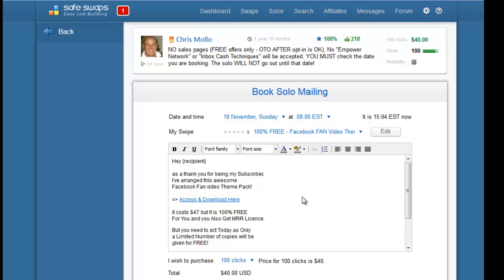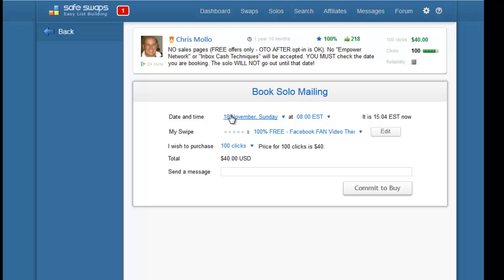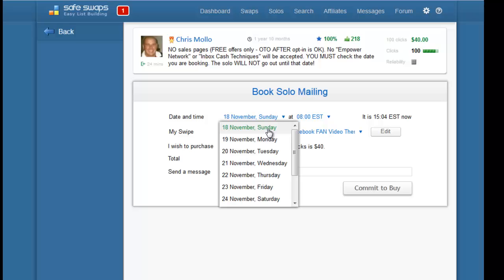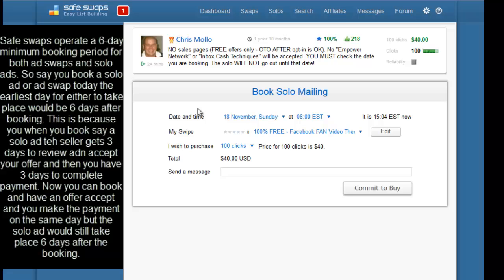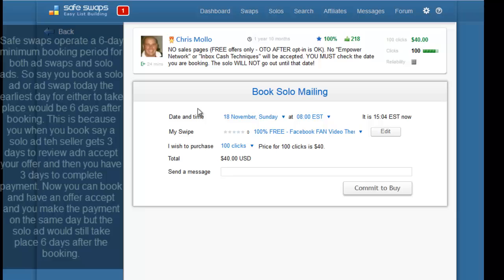You can choose the location as before, and you can choose the date and time. The date depends on their availability, so if they are obviously booked it will show you the next available date. But also SafeSwaps has a six day minimum booking, meaning that you cannot book earlier than six days from the time that they will be able to send a solo ad. The same happens for ad swaps. For example, if today was 10th of October and this person was available, the earliest we could book a solo with them would be the 16th of October.